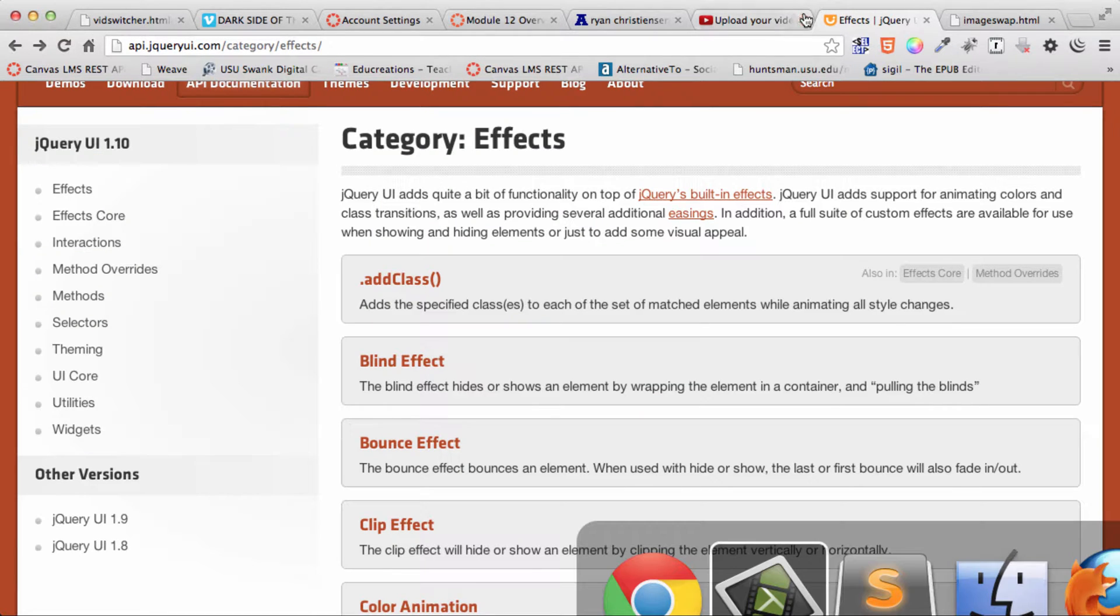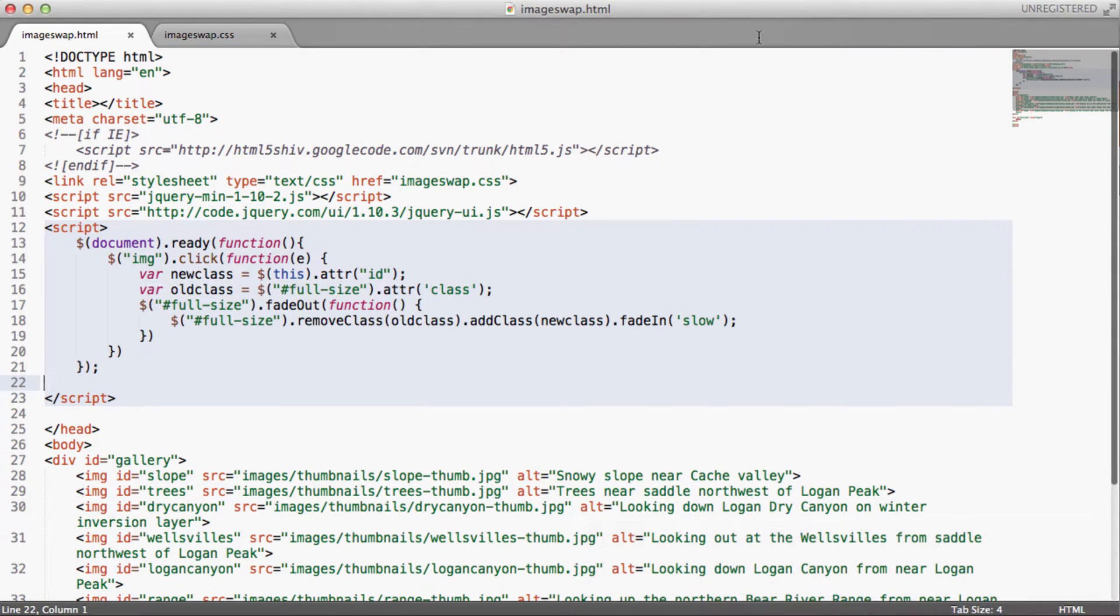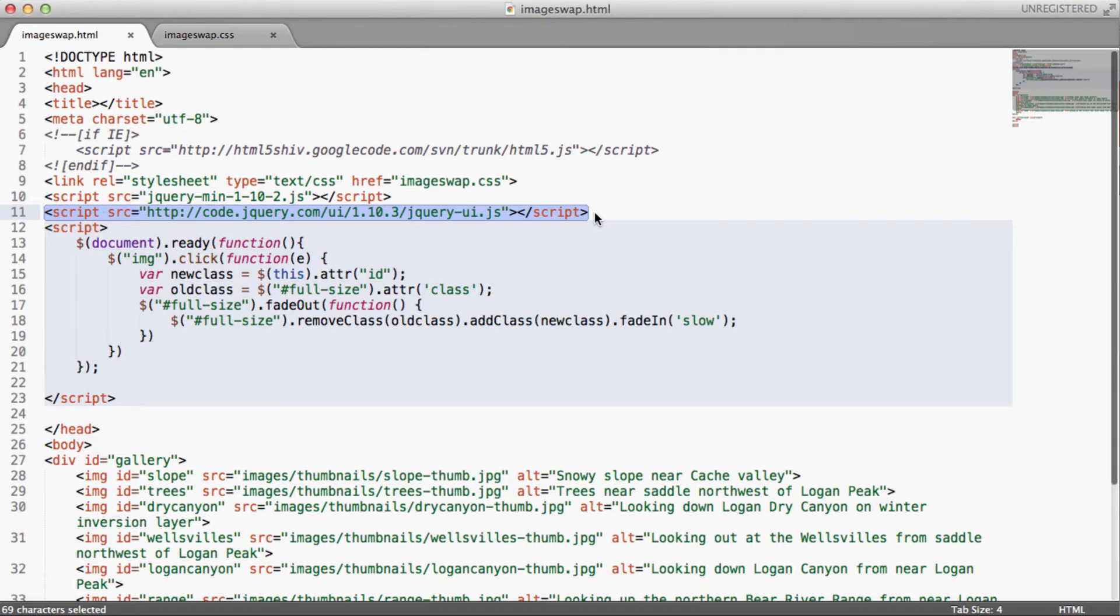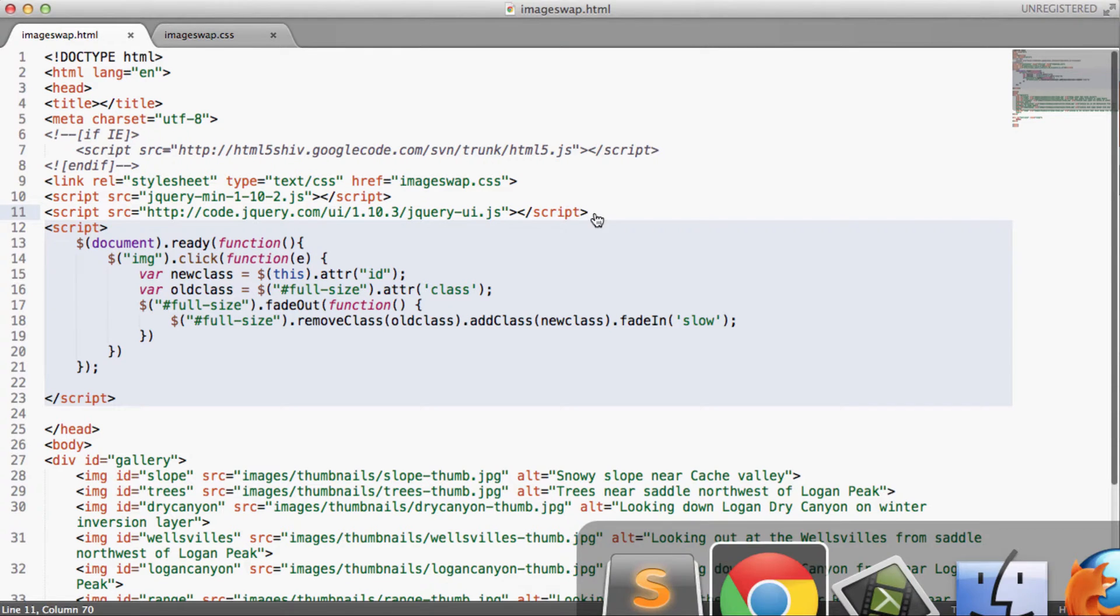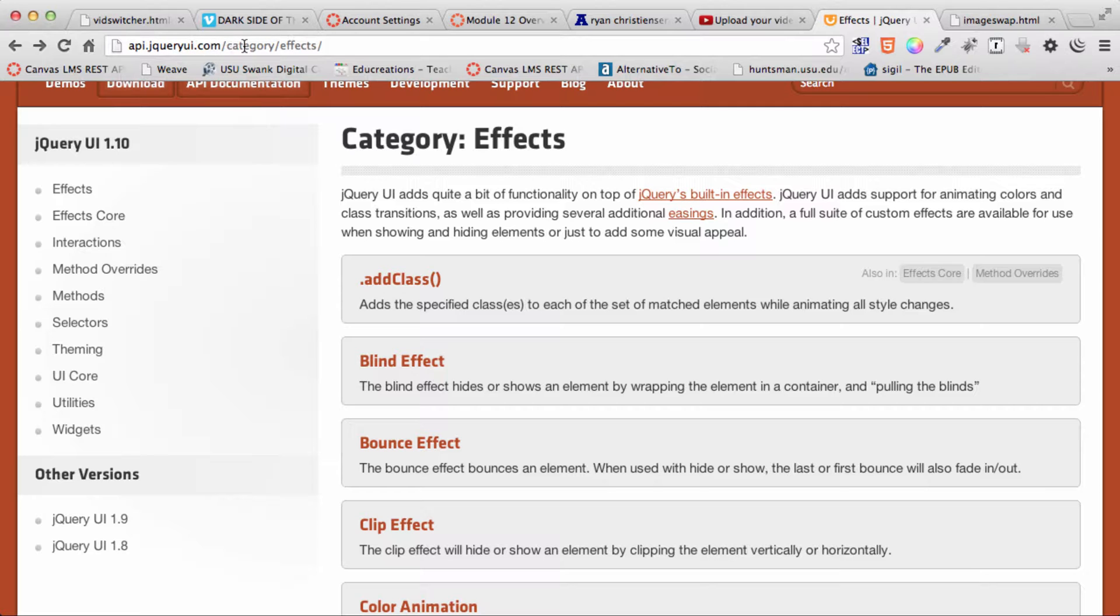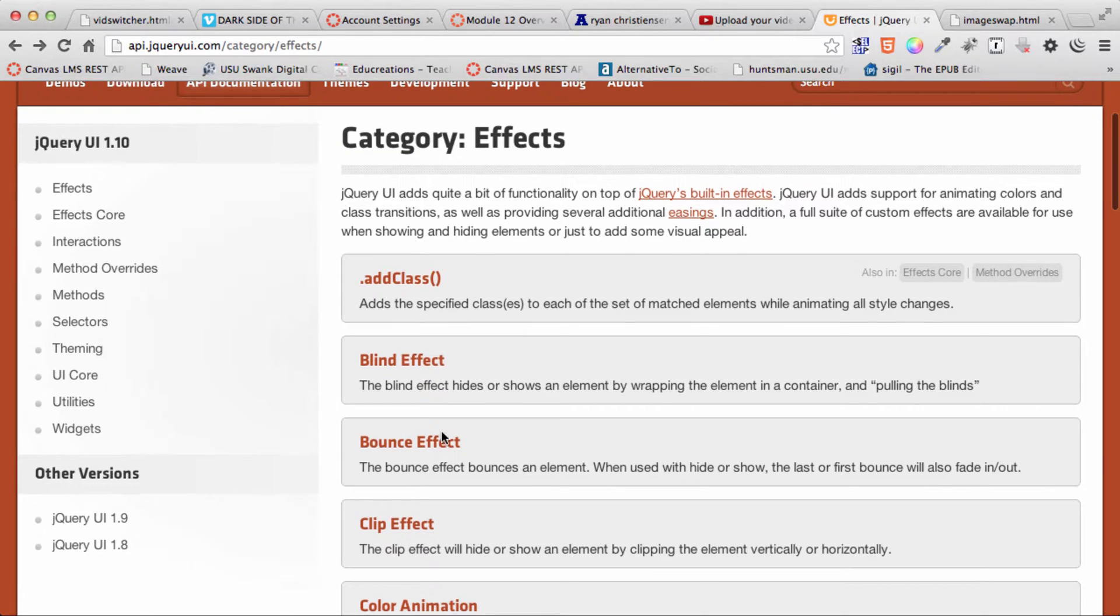So I'm going to switch back over to our source code. And here I have put in a link to the jQuery UI library, which is an extension, a further extension of jQuery. So I'm at api.jquery.com/category/effects.